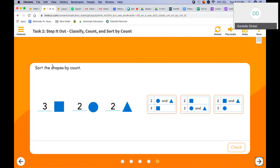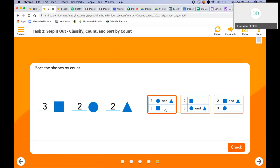Sort the shapes by count. Remember: three squares, two circles, two triangles. Looking at the first option — two circles, two triangles, one square — that is our correct answer, because we have an equal amount of circles and triangles.